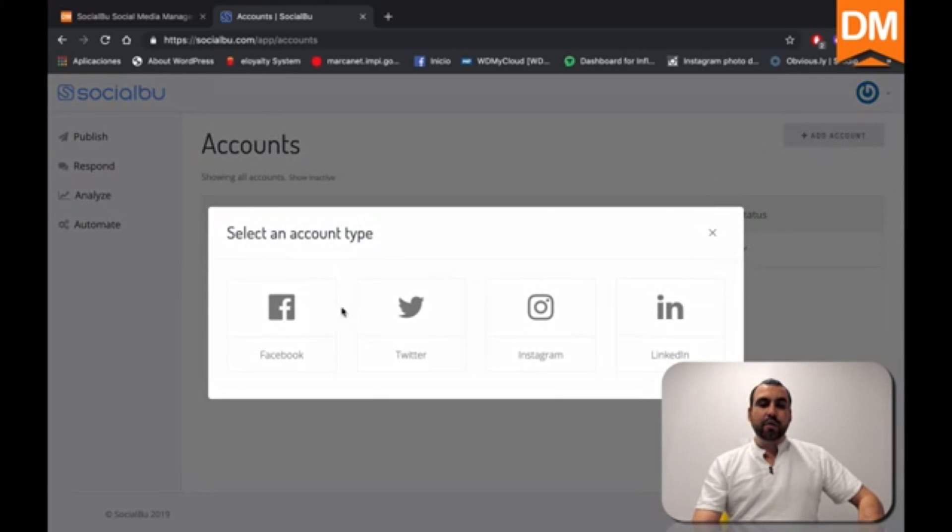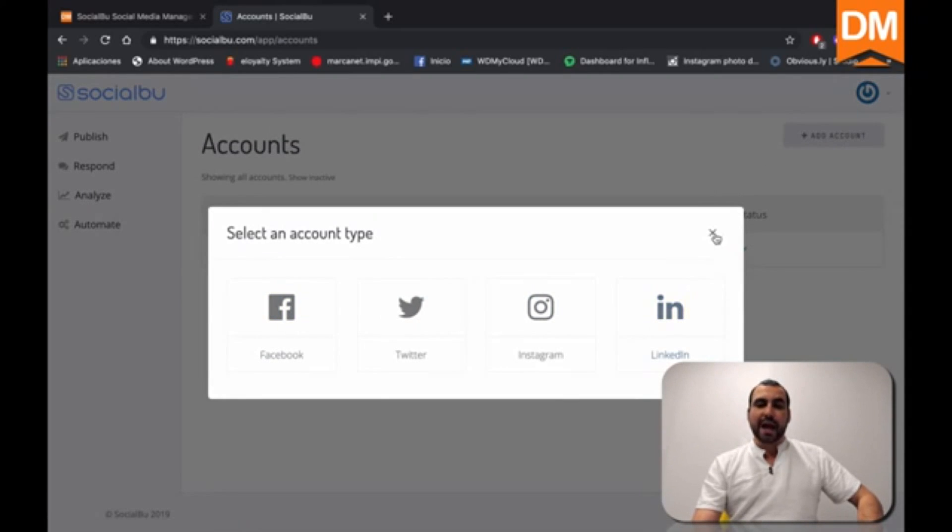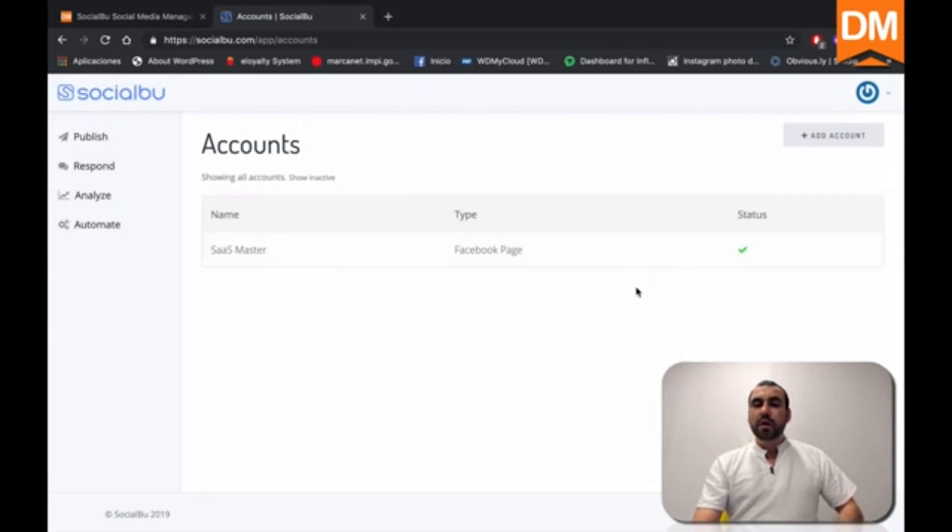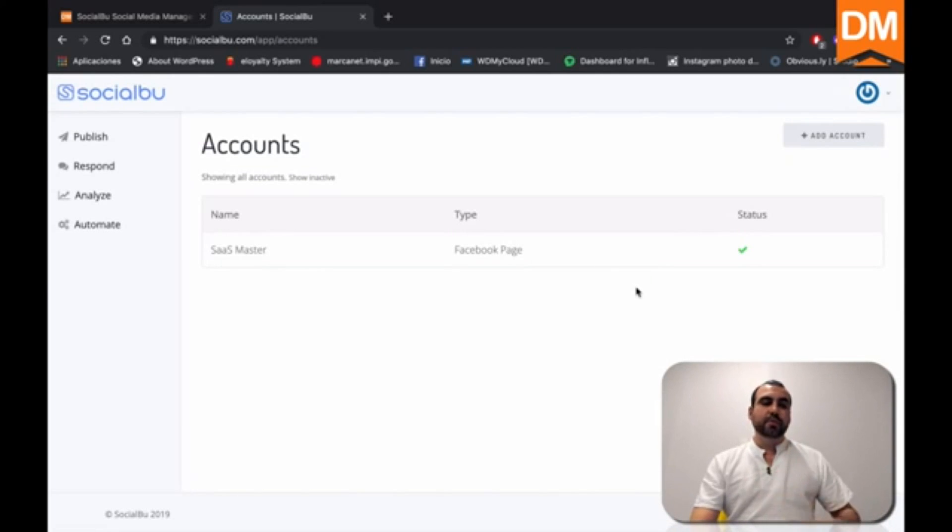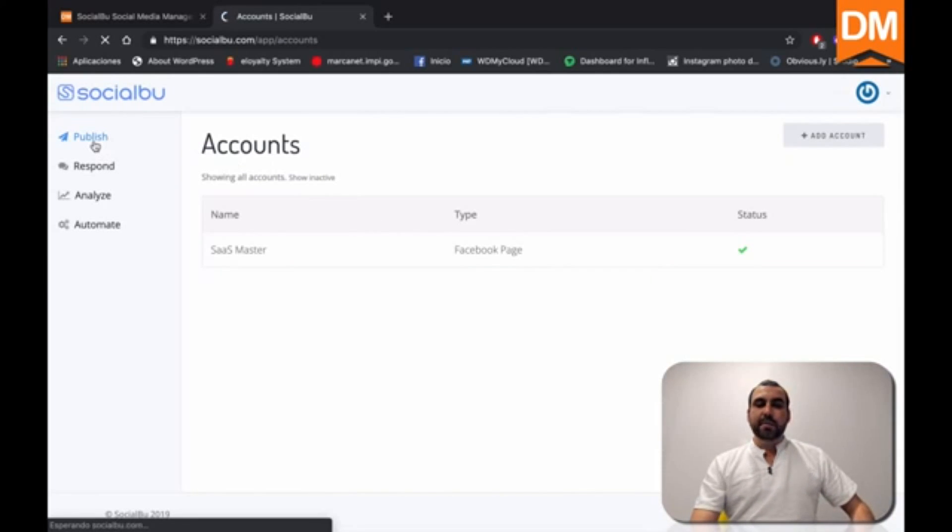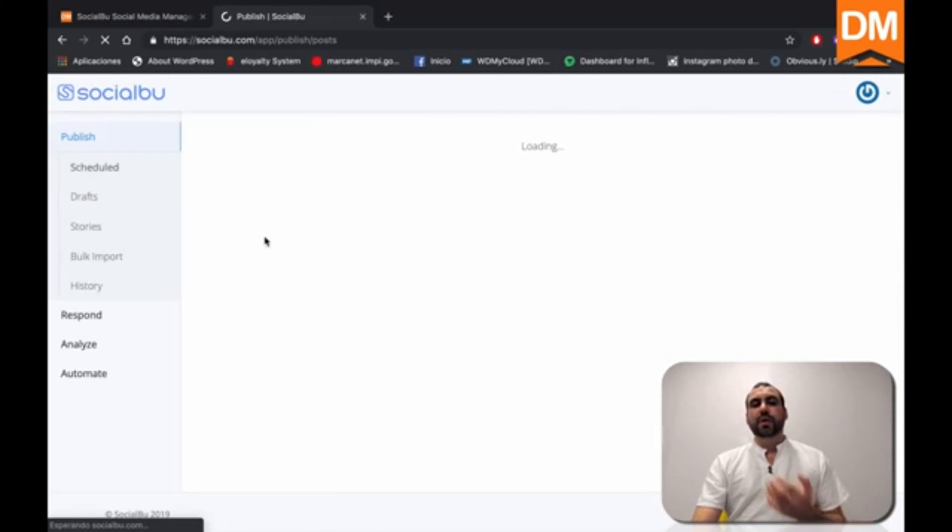So you can head over here to your avatar accounts. And right now I just connected a Facebook page. If we click on an account, we have Facebook, Twitter, Instagram and LinkedIn that you can add. Once you've added your account and set your time zone, you can start right off and publish.